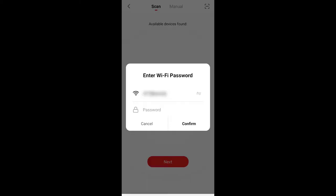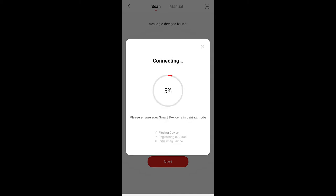Then we're asked to enter the Wi-Fi password. Be aware that this is looking for 2.5 gigahertz. So if your Wi-Fi is set to something else, you may need to reset it to 2.5 gigahertz for this to work. Once you've entered your password and it's confirmed, it'll start searching for the device again.